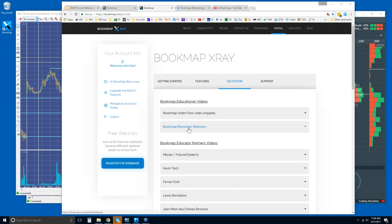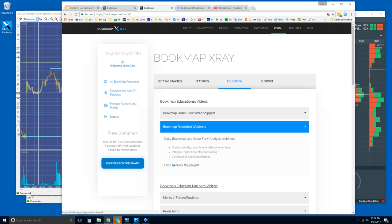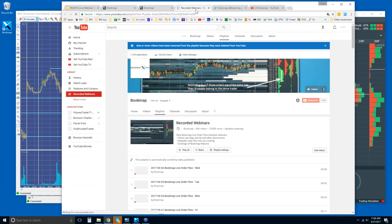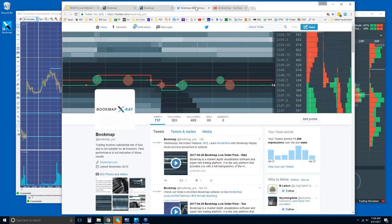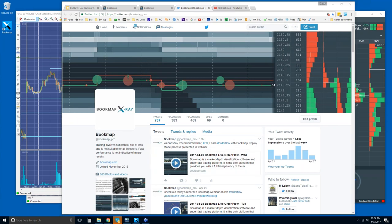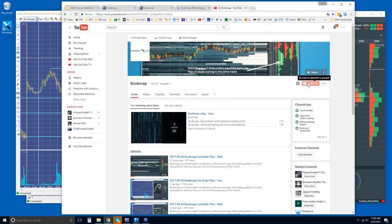Under the Education tab in the portal, this is where you can find all the recorded webinars. Click on the playlist — it'll take you to the YouTube page where you can see them all. If you want the most updated information, it's under our Twitter feed. And you could also subscribe to our YouTube page as well when any new videos are uploaded, which will be shortly for the 6.0 video.